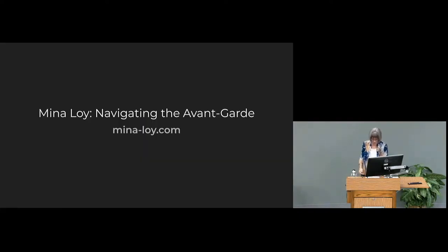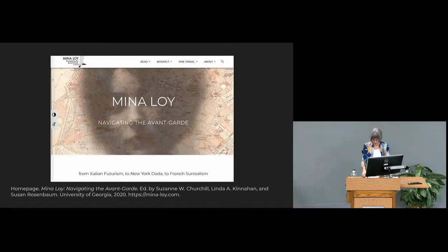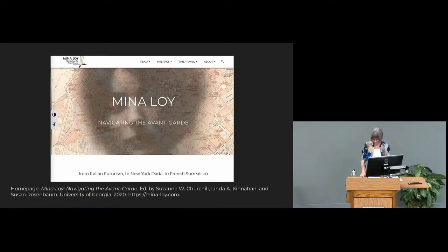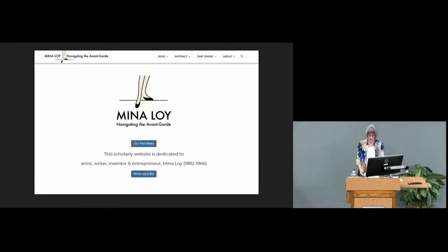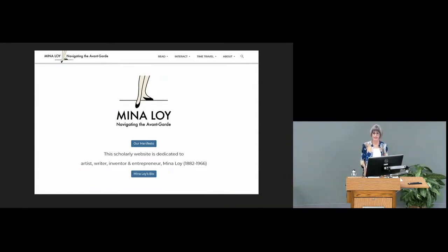My next foray into digital scholarship expanded my understanding of inclusive DH design in at least two key ways. First, this was a much bigger project where we expanded collaboration across institutions and outward to the public. Second, we developed a theory and practice of what we called feminist design. Mina Loy: Navigating the Avant-Garde is a peer-reviewed scholarly website that charts Mina Loy's avant-garde migrations and experiments across genre and media — not a digital archive, but a curated multimedia interactive platform for accessing and understanding Loy's life and work.